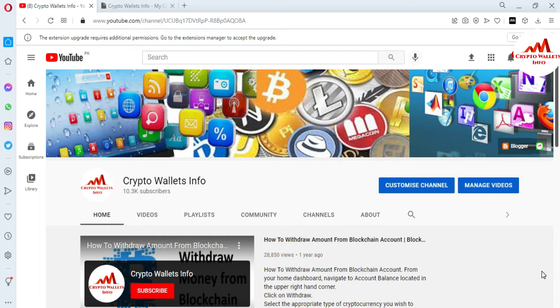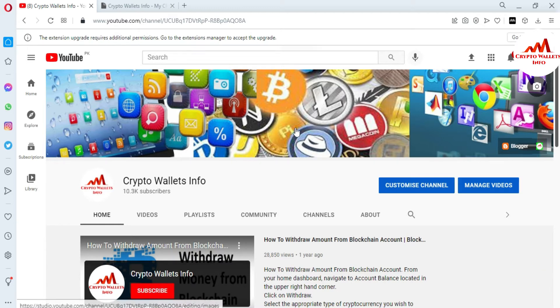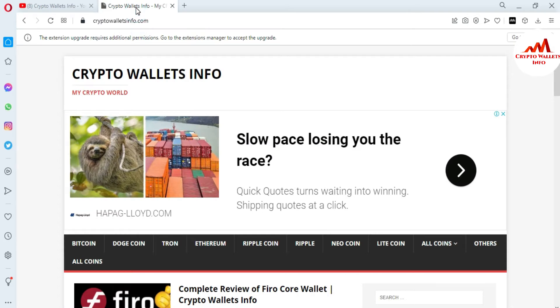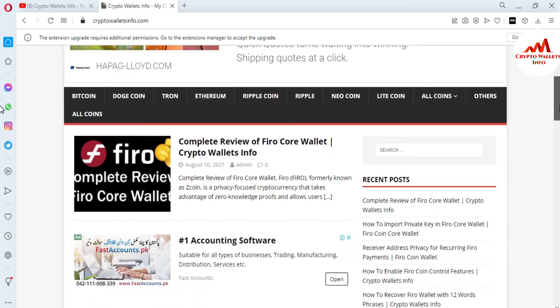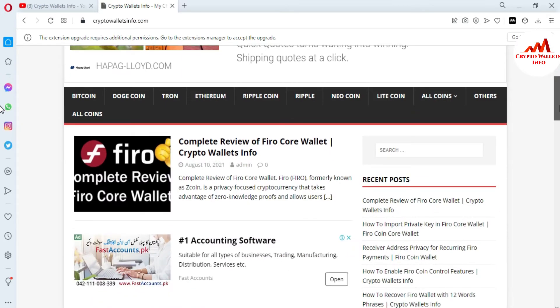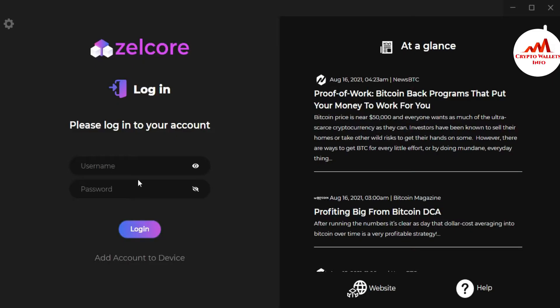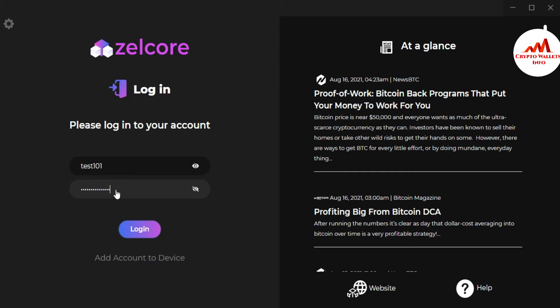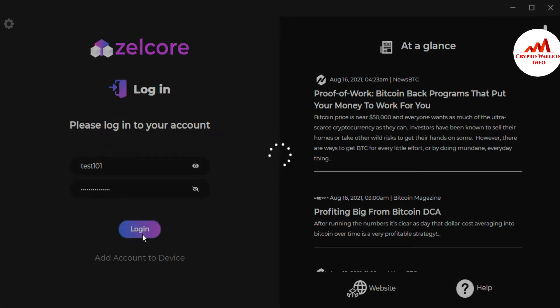First of all, please subscribe my channel. My channel name is Crypto Wallets Info and also press the bell icon button. You can also visit my website, cryptowalletsinfo.com. Now I'm going to log into my Zilcore wallet. I'm going to enter my password here for the login.